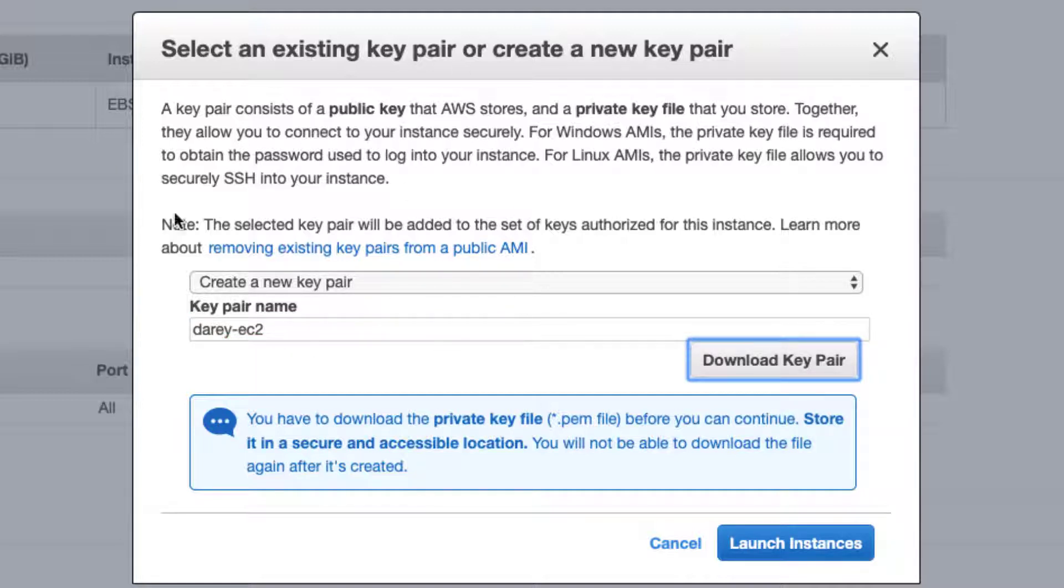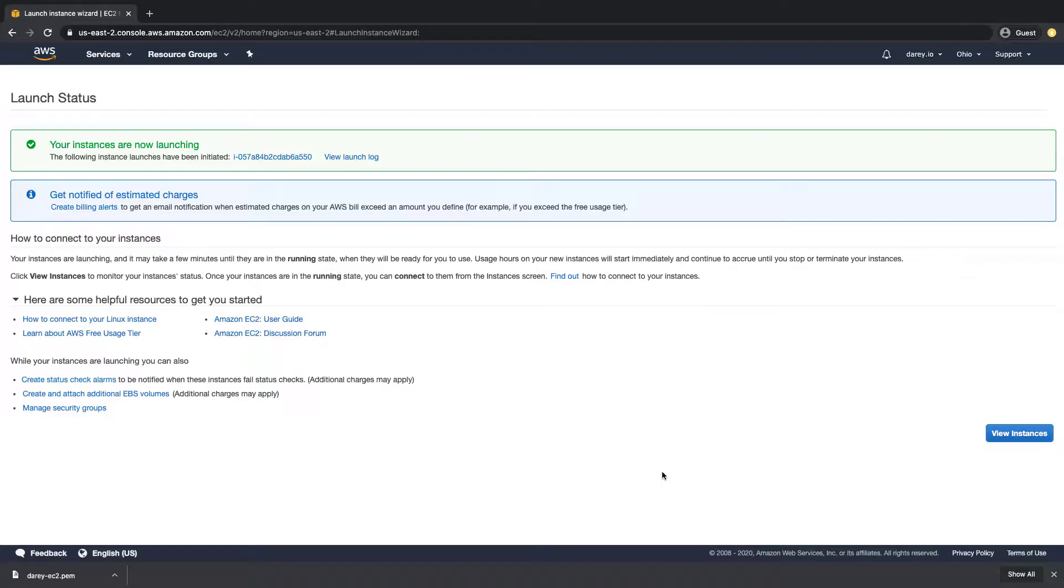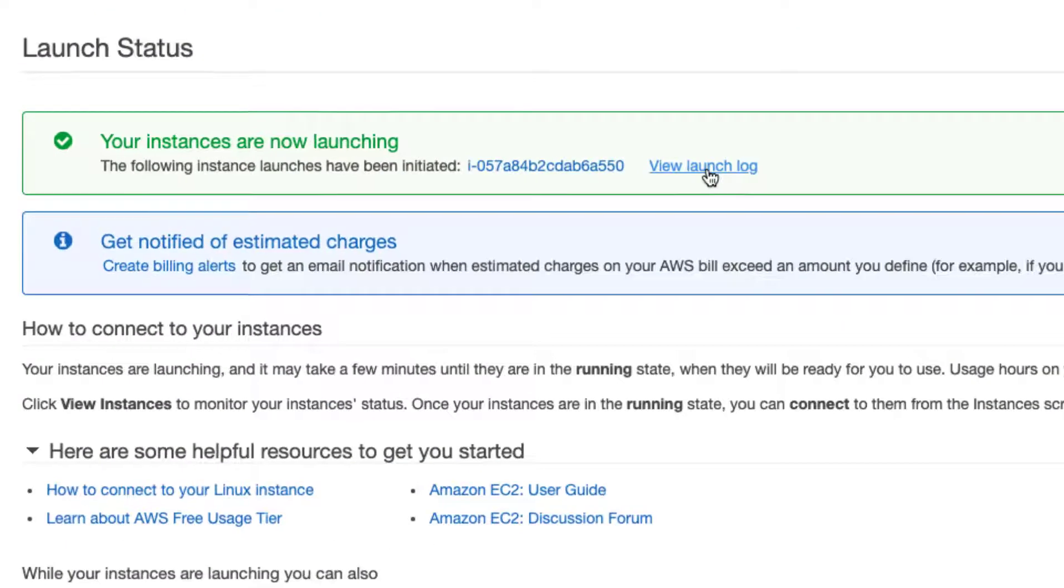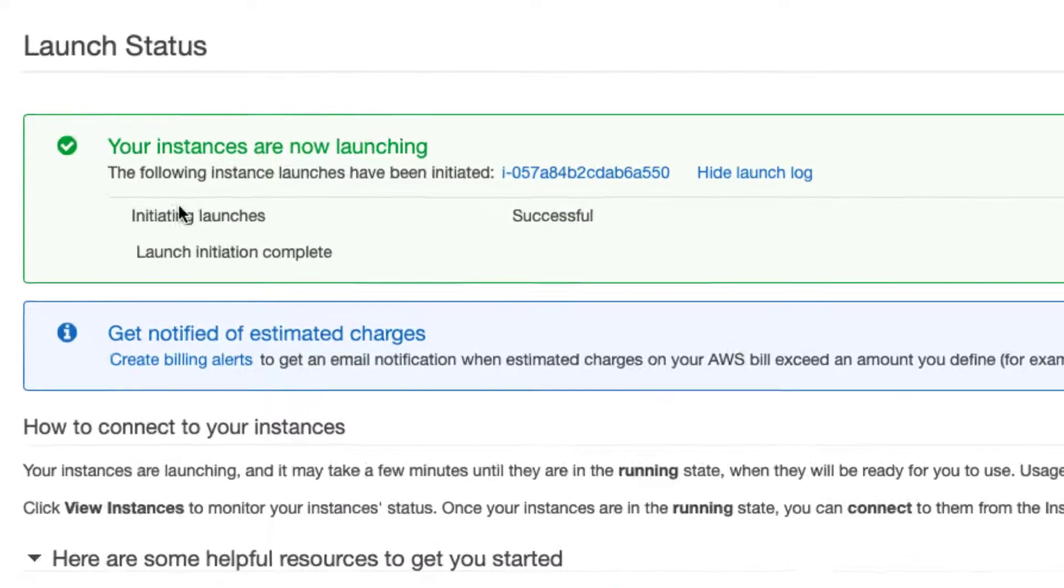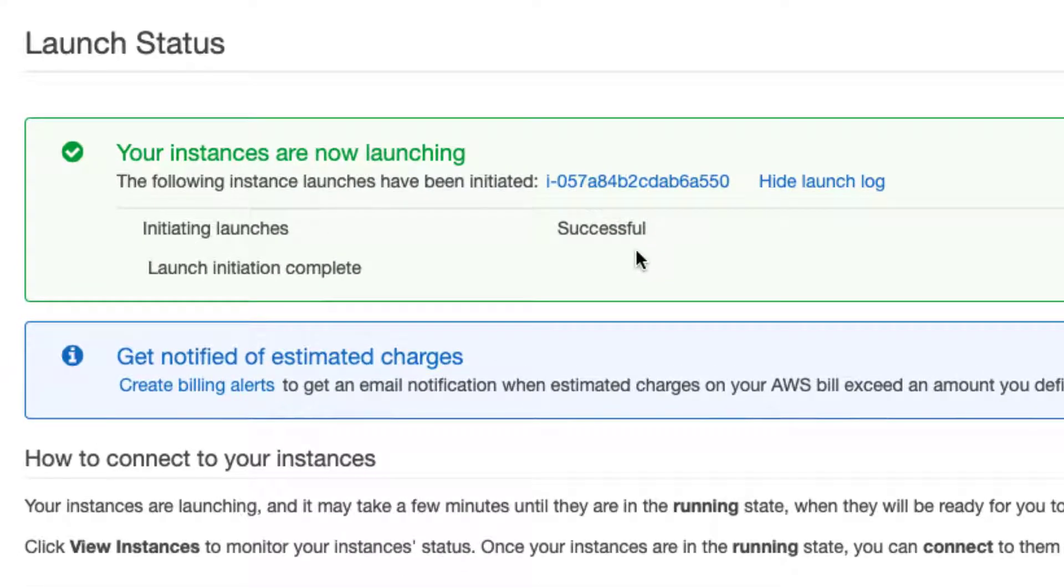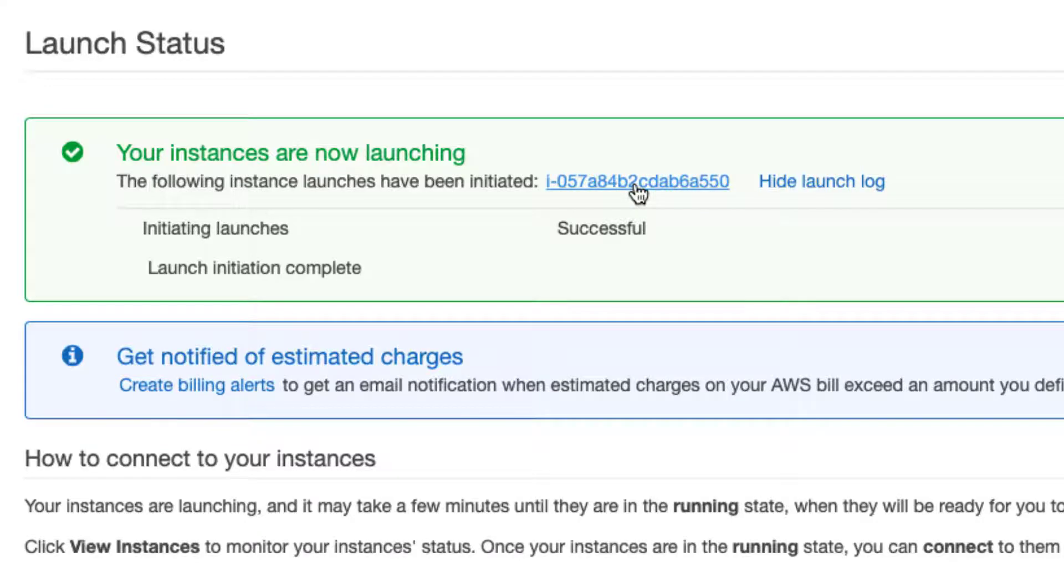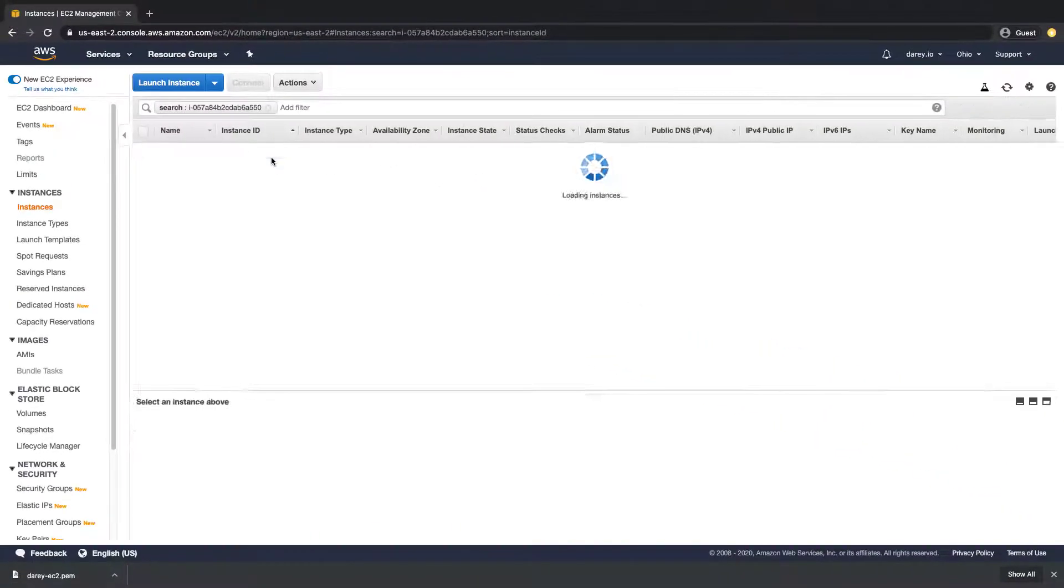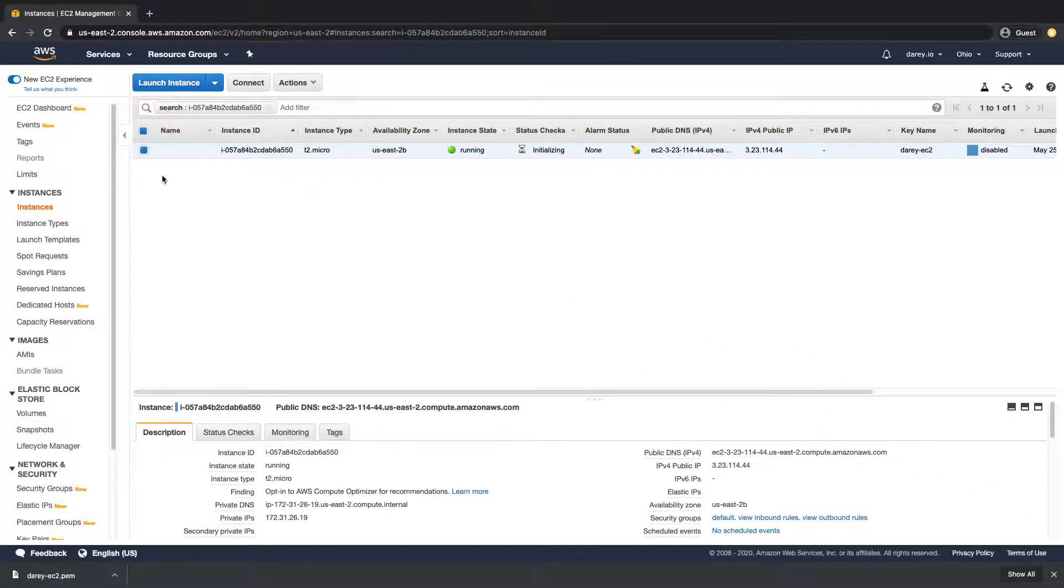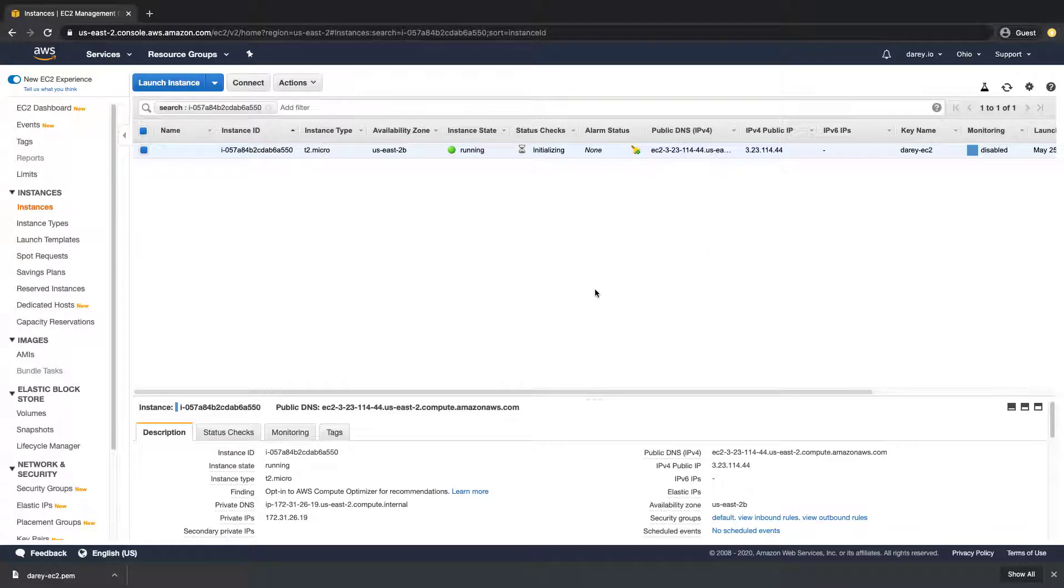Click on launch. Now you can see it says launch log here, it says successful, and this is the instance ID. Every EC2 instance has an ID. So if I click on that it takes me to the instance. Previously this was empty but now we have something because we've just created an EC2 instance.